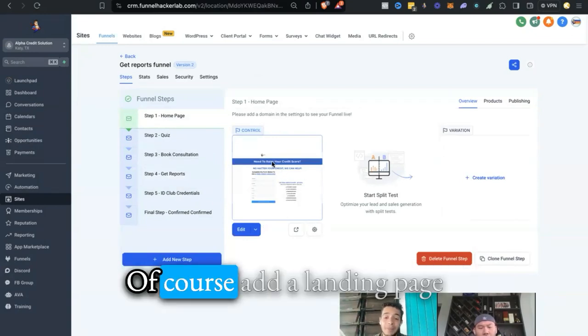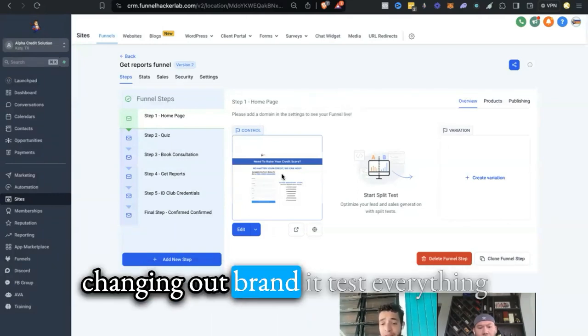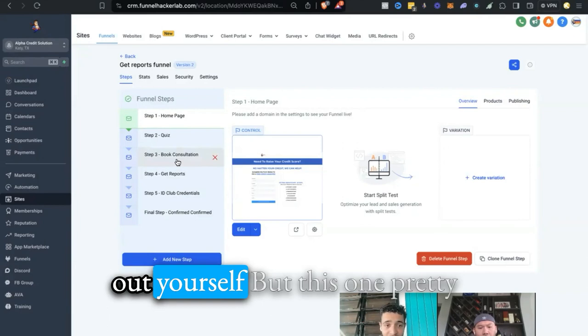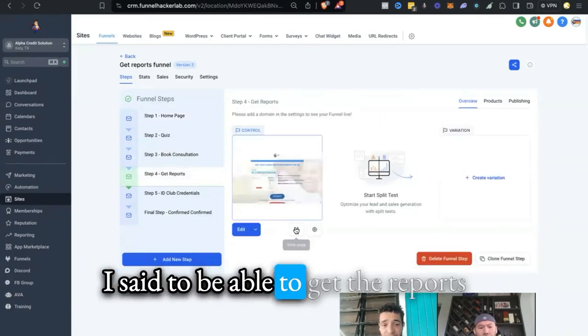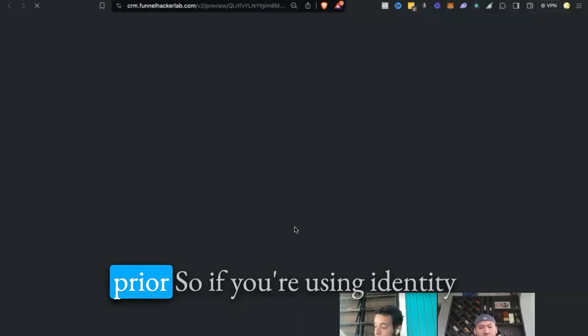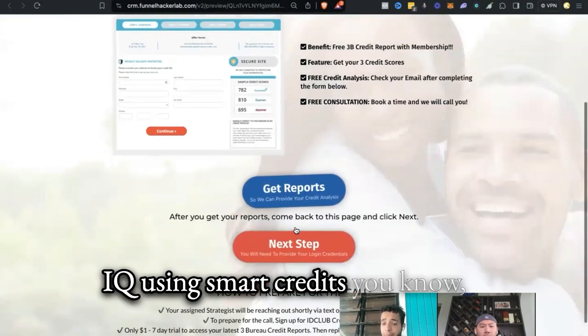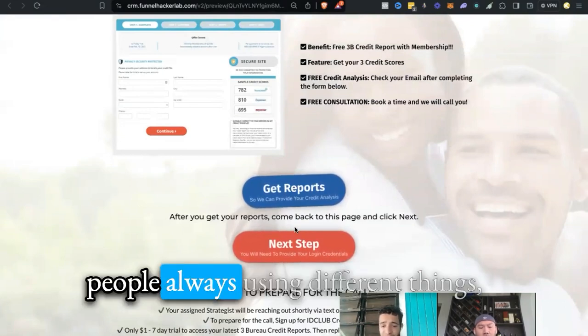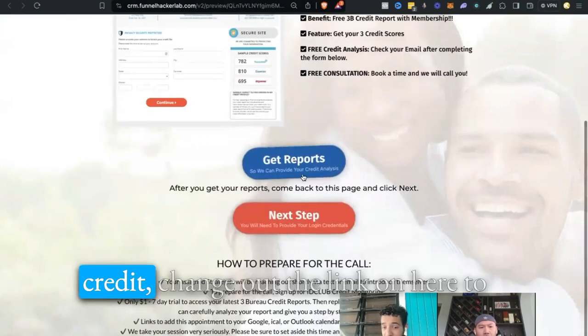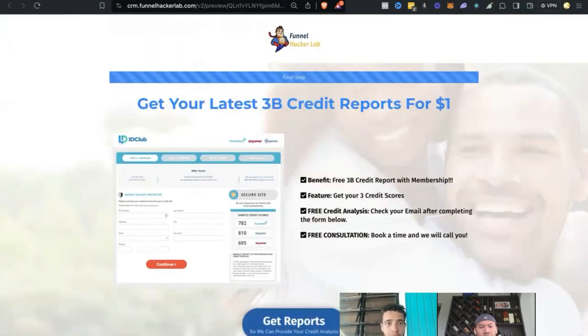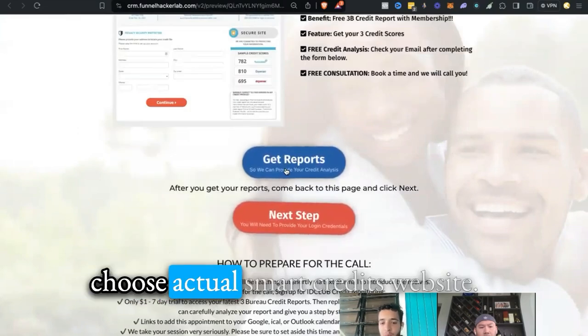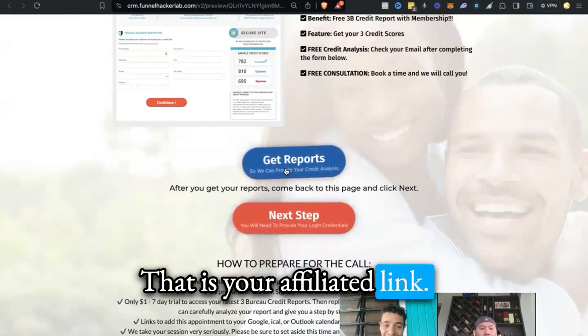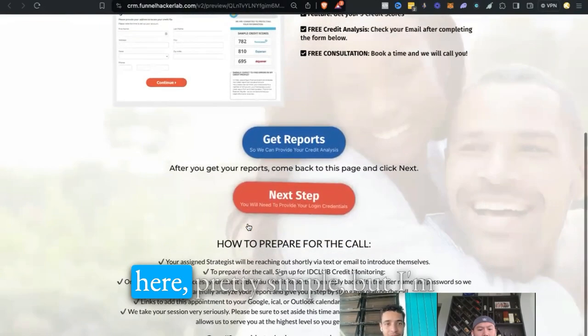If you already like how it is right now, just use it. Add a landing page option that you want onto here, change out, brand it, test everything out yourself. But this one, pretty much the entire point is to be able to get the reports prior. So if you're using Identity IQ, if you're using Smart Credit, people are always using different things. Obviously change out the image over here from Identity IQ to Smart Credit, change the link on here to the actual Smart Credit website that is your affiliated link.